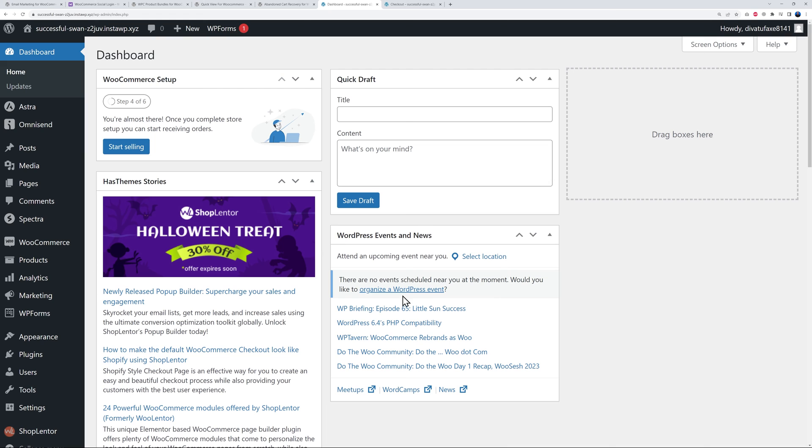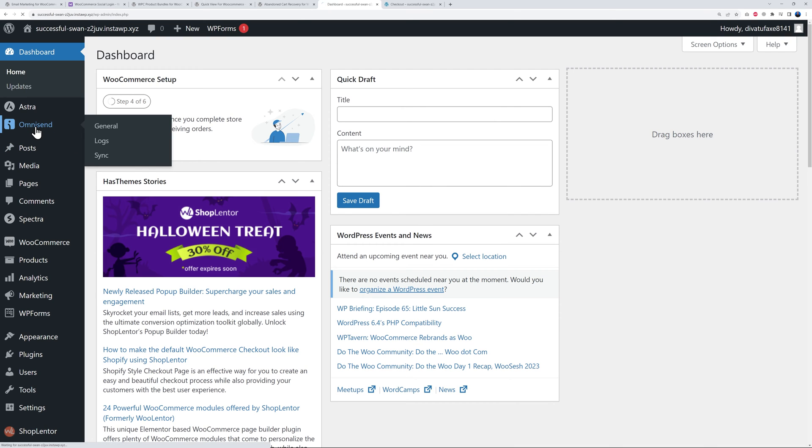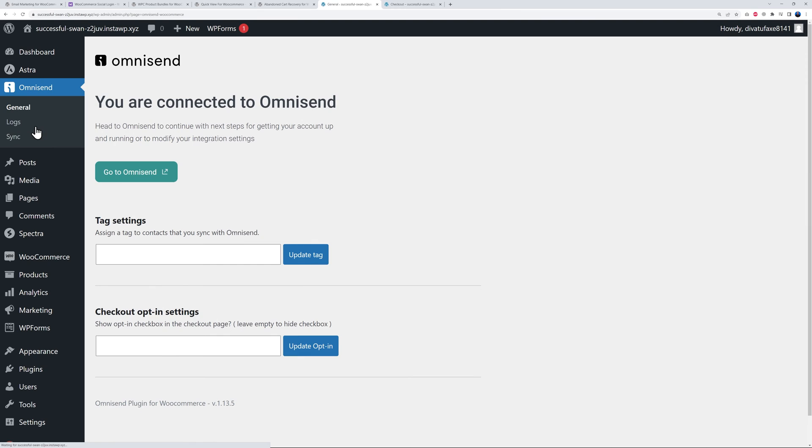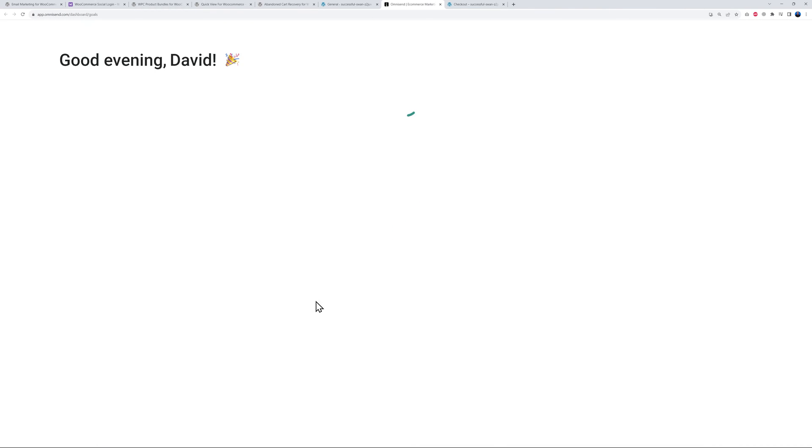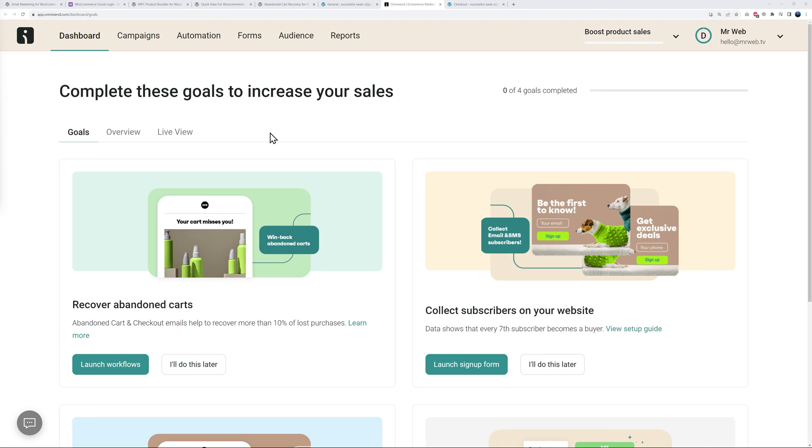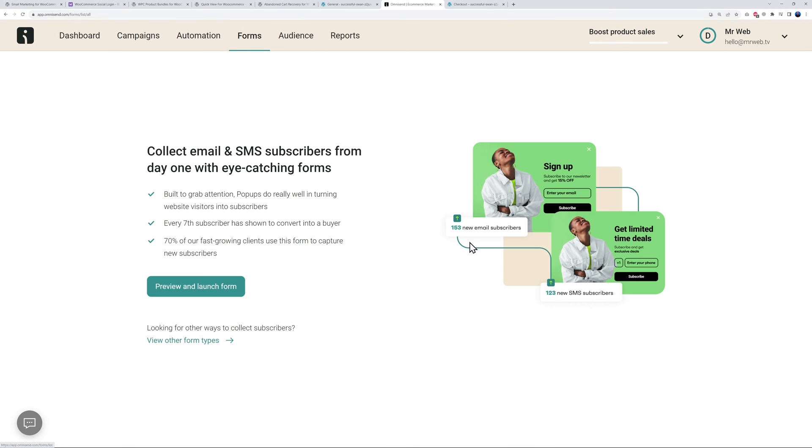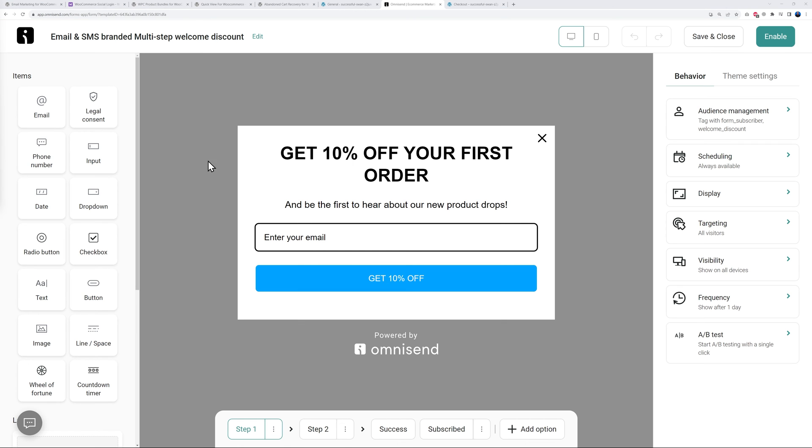From our WordPress dashboard, you have an extra tab here called Omnisend. Simply click on it and you'll go to Omnisend here. Obviously you have to link your account first, and welcome to the Omnisend dashboard. The very first step is to create a form.